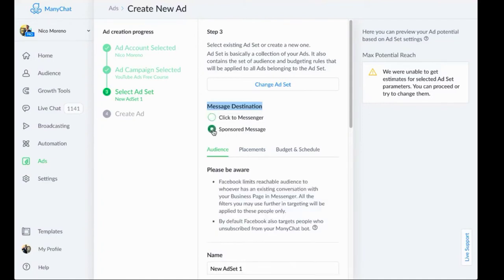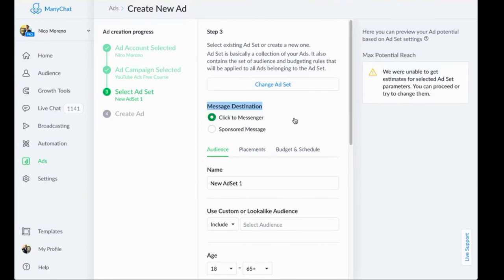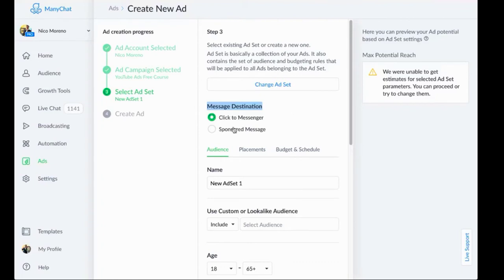So sponsored message, this is something completely different. While click to messenger is something that shows up in the newsfeed, you're marketing to people who it may be cold, people who are not on any of your lists or anything like that.